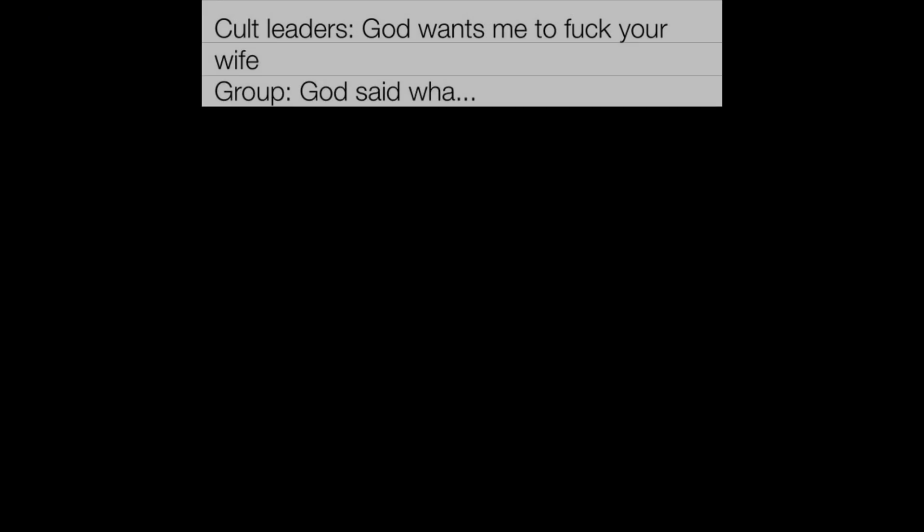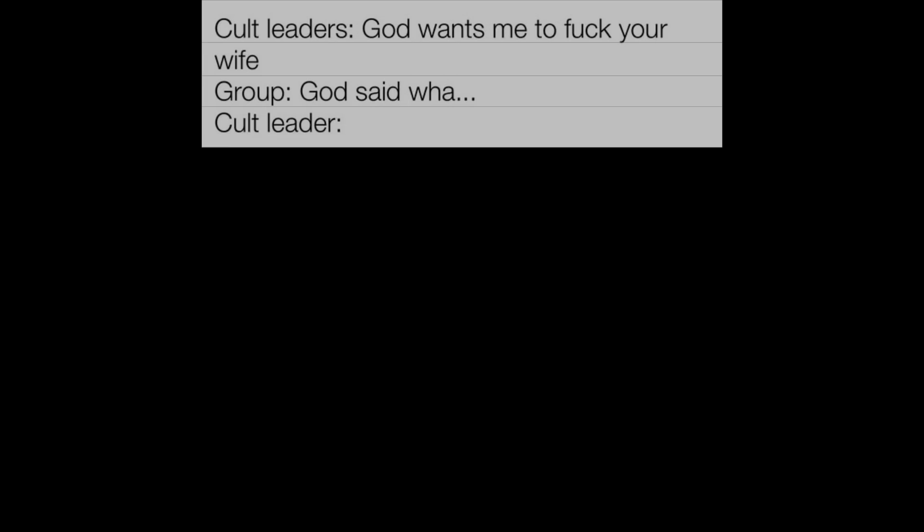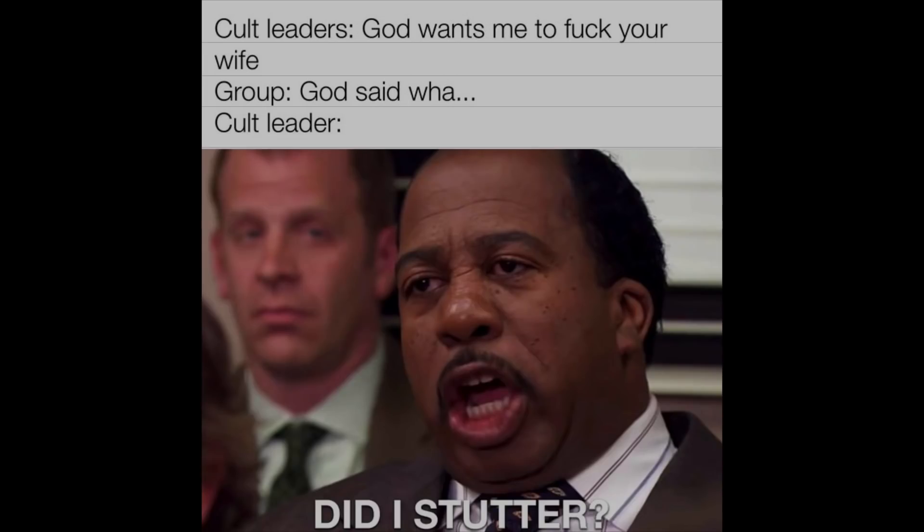Cult leaders: God wants me to duck your wife. Group: God said what? Cult leader: Did I stutter?